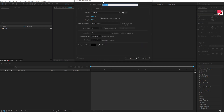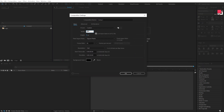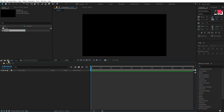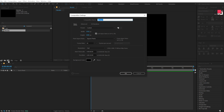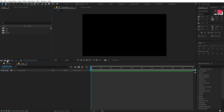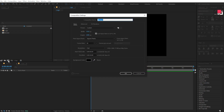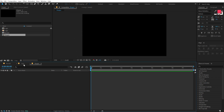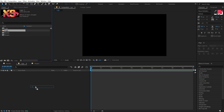Here we are in After Effects. Let's start by creating a new composition — keeping this 1920x1080, 30fps, and 10 seconds long. Let's call this 'Render' as our main render comp. Then create another new composition called 'Logo,' and finally another composition called 'Shapes.'